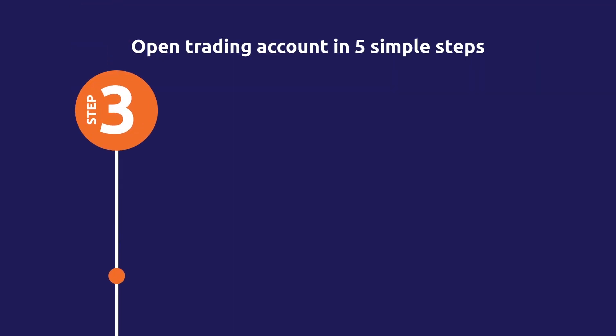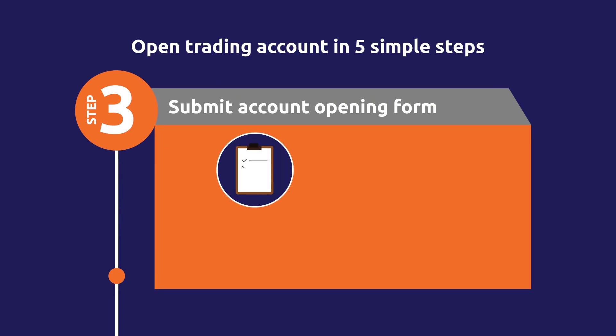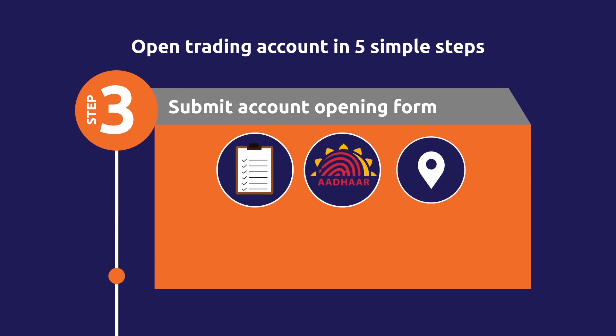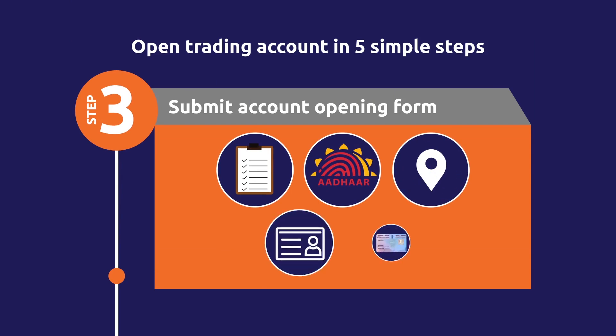Step 3. Iske baad, aapko account opening form submit karna hooga with documents like aadhaar, address proof, id, pancard, etc.